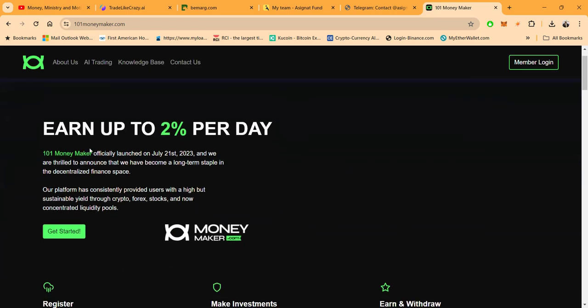You can earn up to 2% per day. Yeah, and 101 Moneymaker officially launched on July 21st, 2023. Thrilled to announce that they've become a long-term staple in the decentralized finance space. Their platform has consistently provided users with a high but sustainable yield through crypto, forex, stocks, and now concentrated liquidity pools.